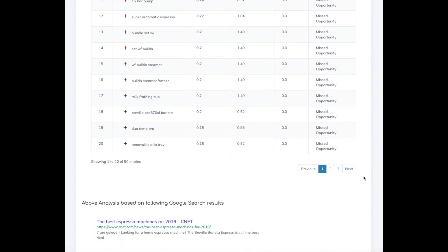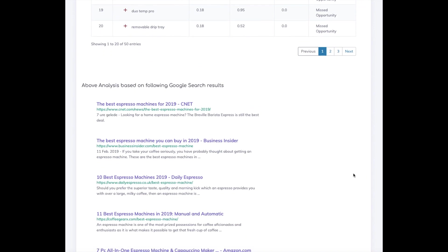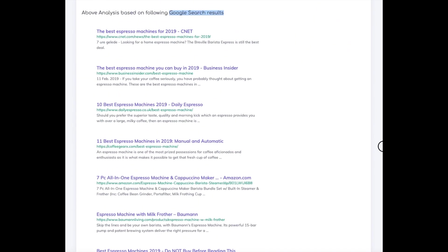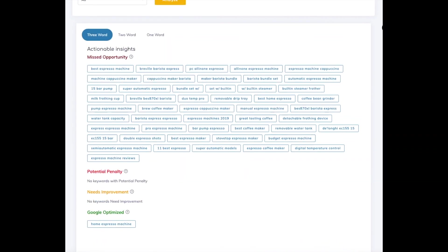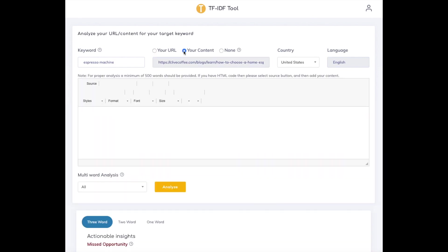Next we show you the exact Google search results that were used in the analyses. Now how would you use this information to improve content? We recommend that you first focus on missed opportunity, so you'd rewrite your content using all the missed opportunity terms that make sense to you.